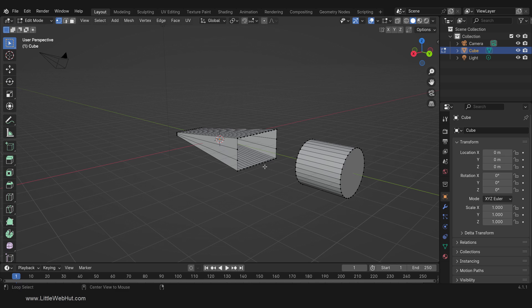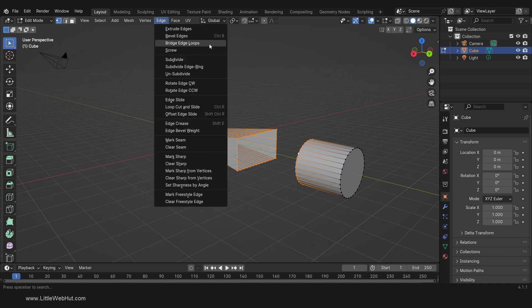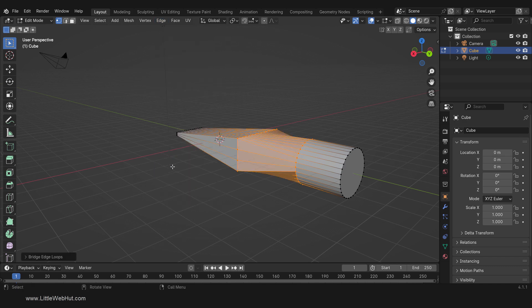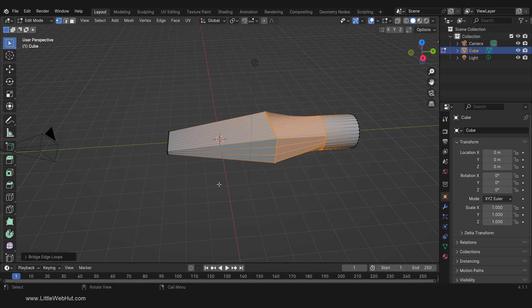Next we're going to connect the cube to the cylinder. Hold down the Alt key and click on the center of an edge between two vertices to select this ring of vertices. Then to add the cylinder's vertices to the selection, hold down Shift and Alt and click on an edge from the cylinder's ring of vertices. Then from the Edge menu select Bridge Edge Loops. Now we have a clean connection between the cube and the cylinder.